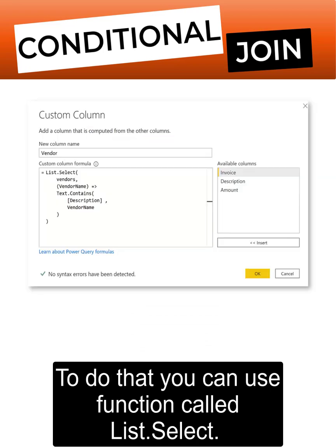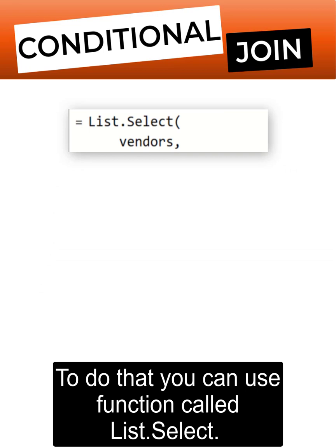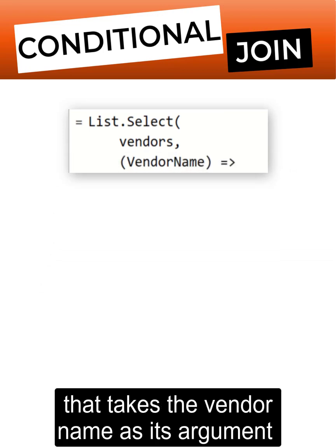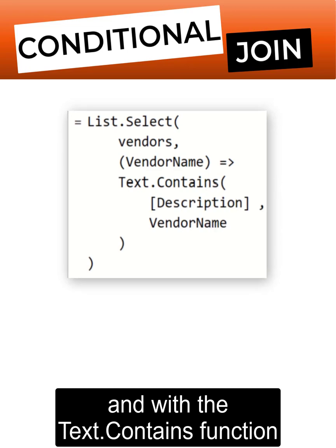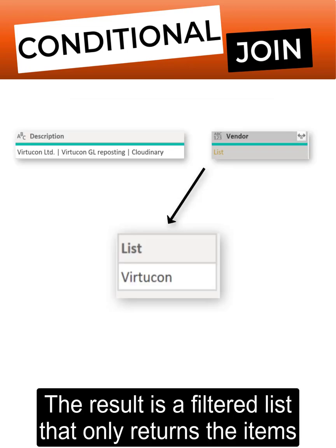To do that, you can use a function called list.select. For the second argument, you can write a function that takes the vendor name as its argument and with the text.contains function, checks if the description contains the vendor name.